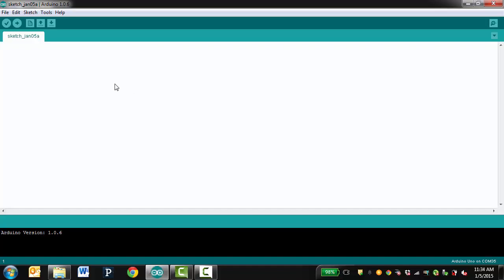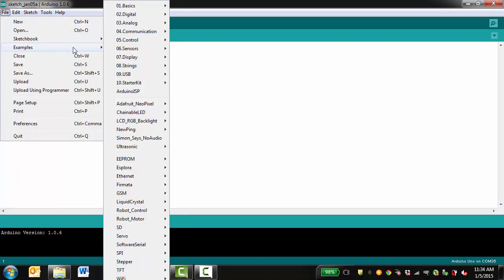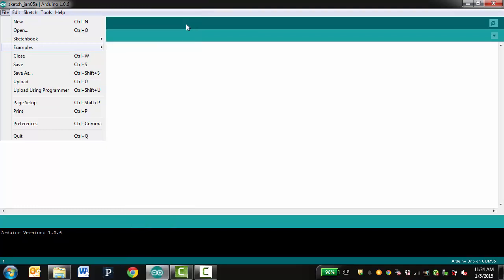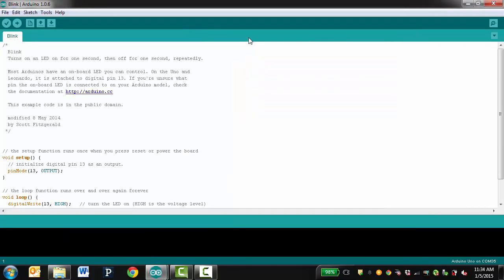Now you may go to File, down to Examples, Basics, and then click on Blink. This will open up an example program in a new window. This program will cause the LED on the Arduino to start to blink.